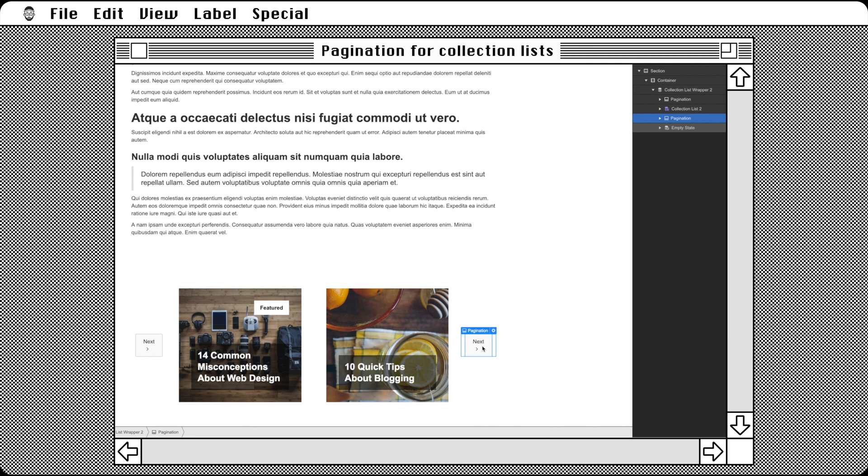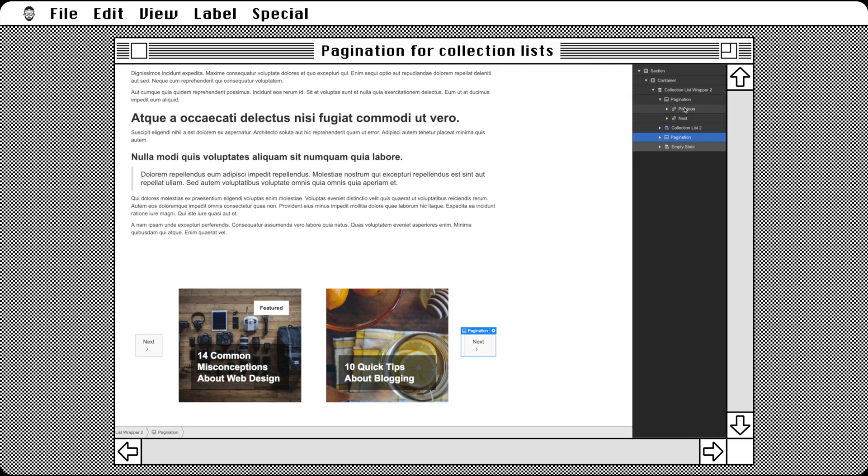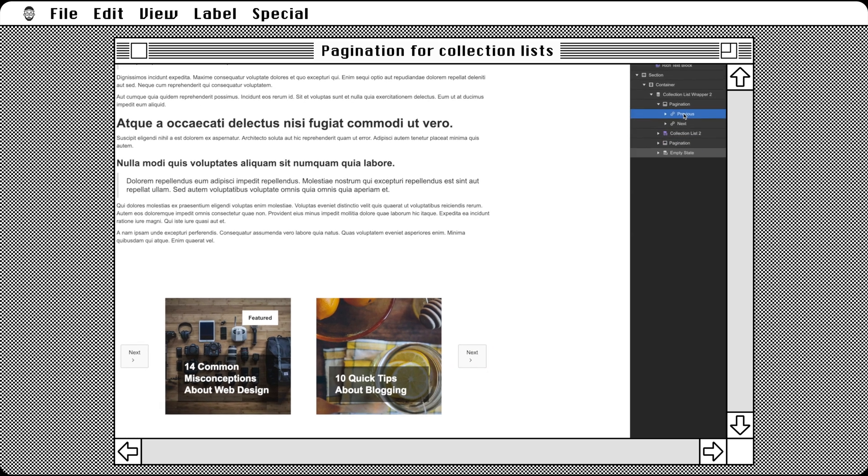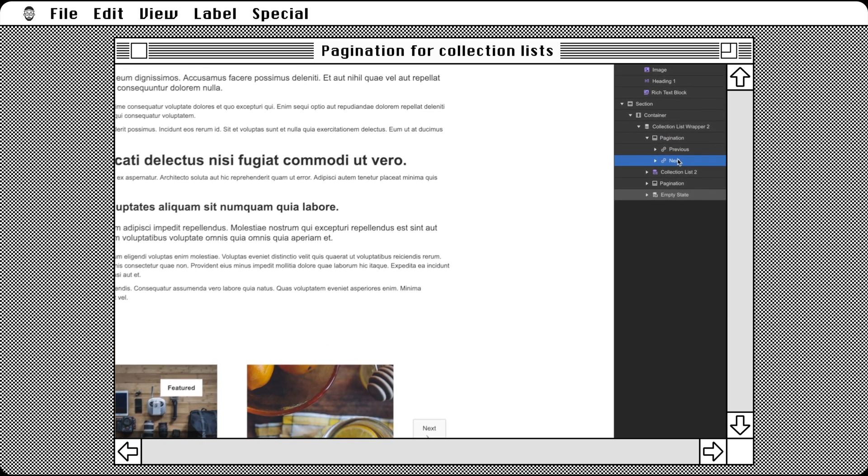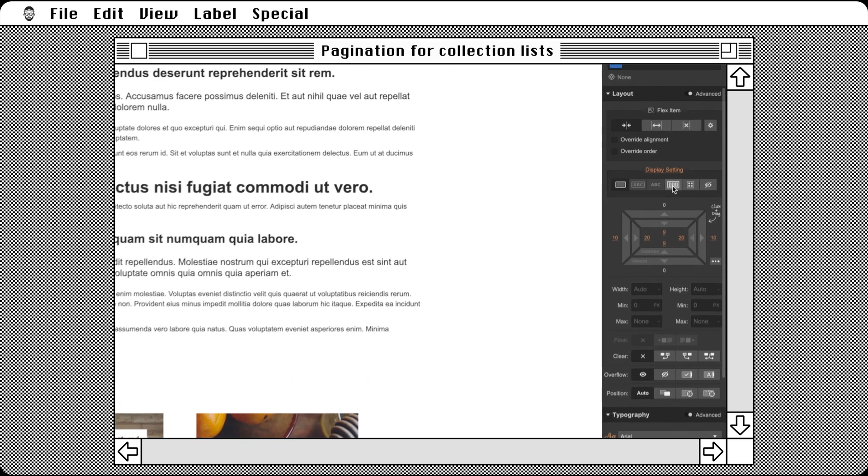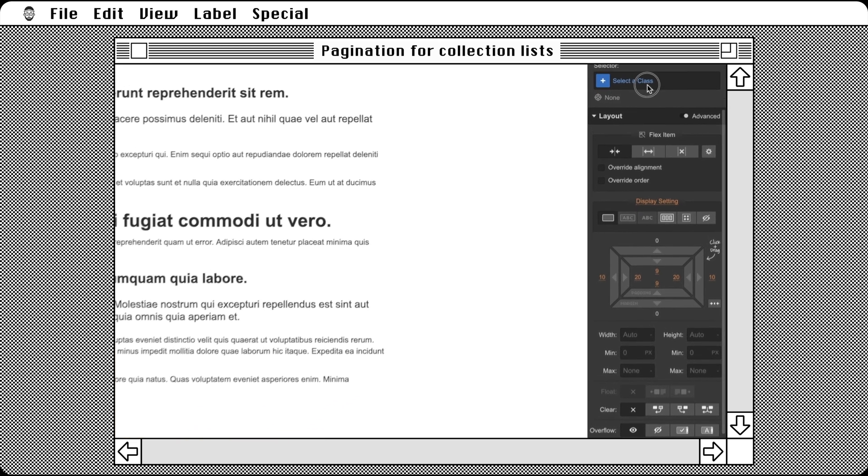Now on the collection list wrap, let's make sure it's set to flex-horizontal. To complete the layout, on the pagination controls, hide the next button. To do this, add a class and let's call it hidden.